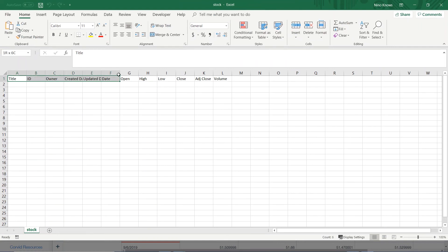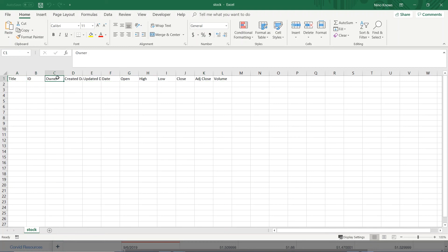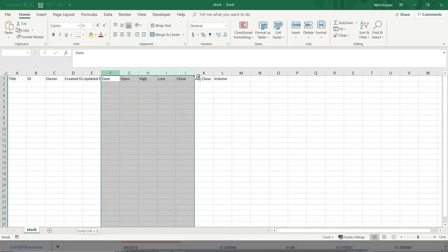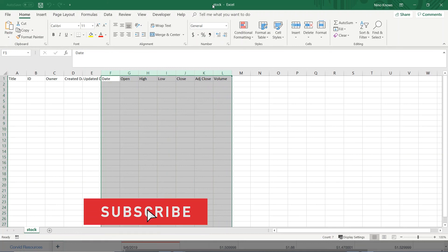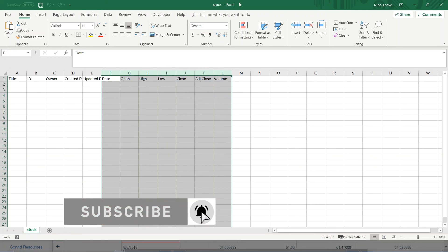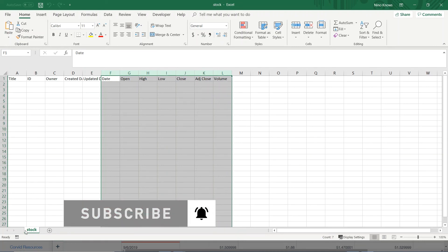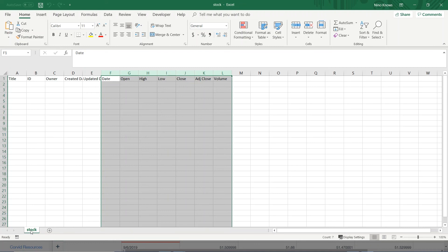So this is the schema of what our Wix database looks like. So we have our title, our ID, the owner ID, then you have the date created, updated date, and then you have your date and the rest of your customized data fields. And then it automatically names this the database name for both the title of the Excel file as well as the title of the worksheet.